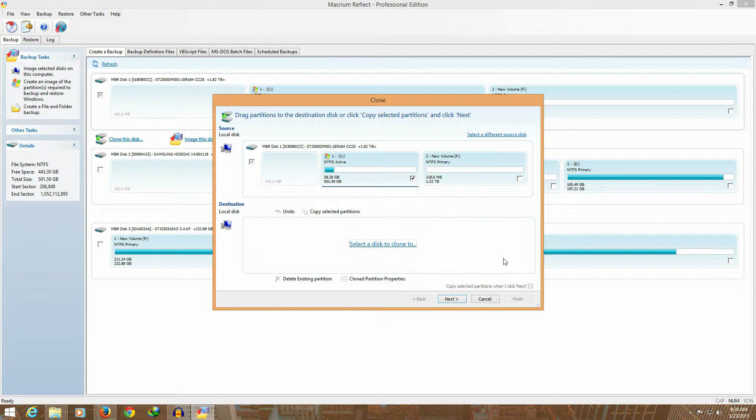Then click on clone disk and you will have the option to select the source and destination. Since I have already done it, I am not going to do it again.